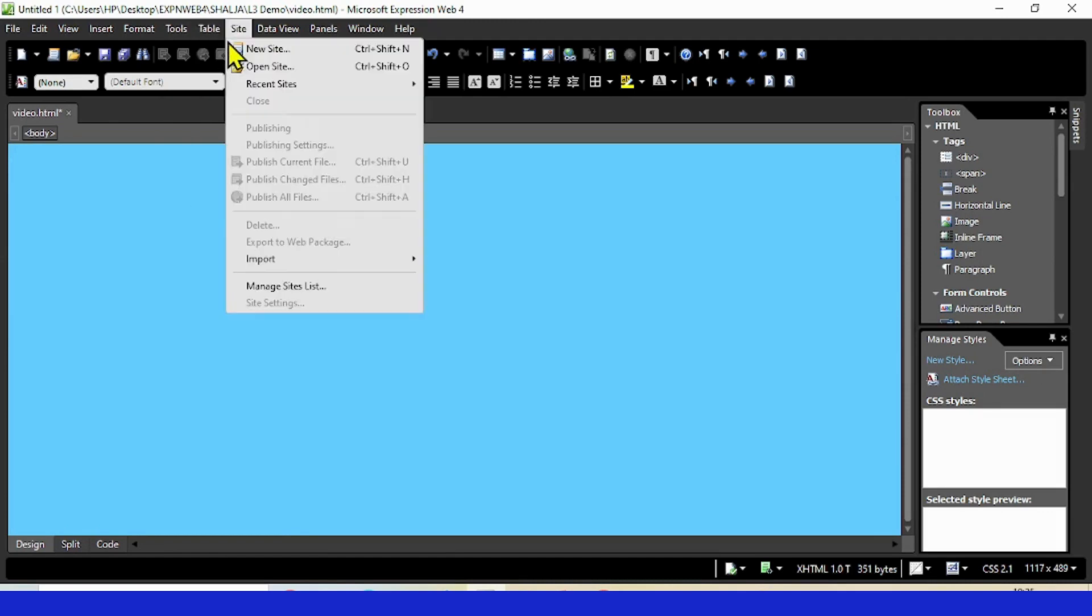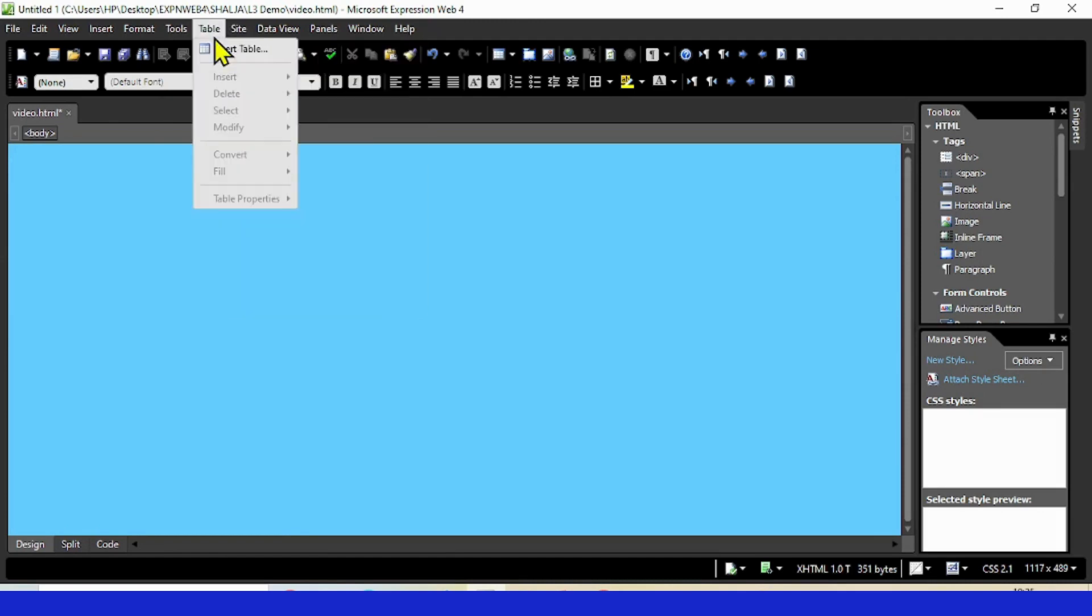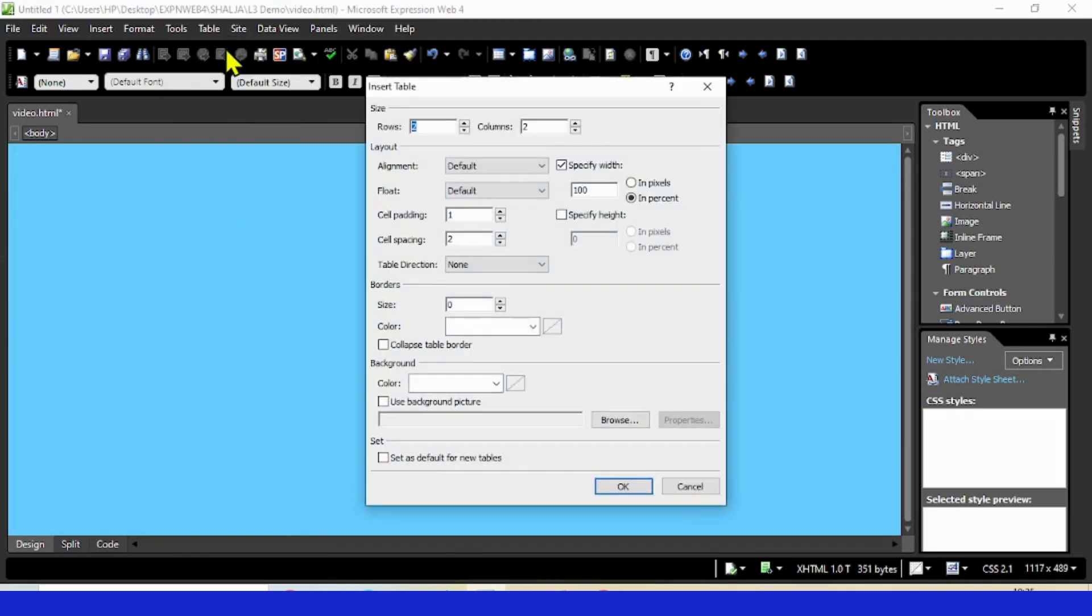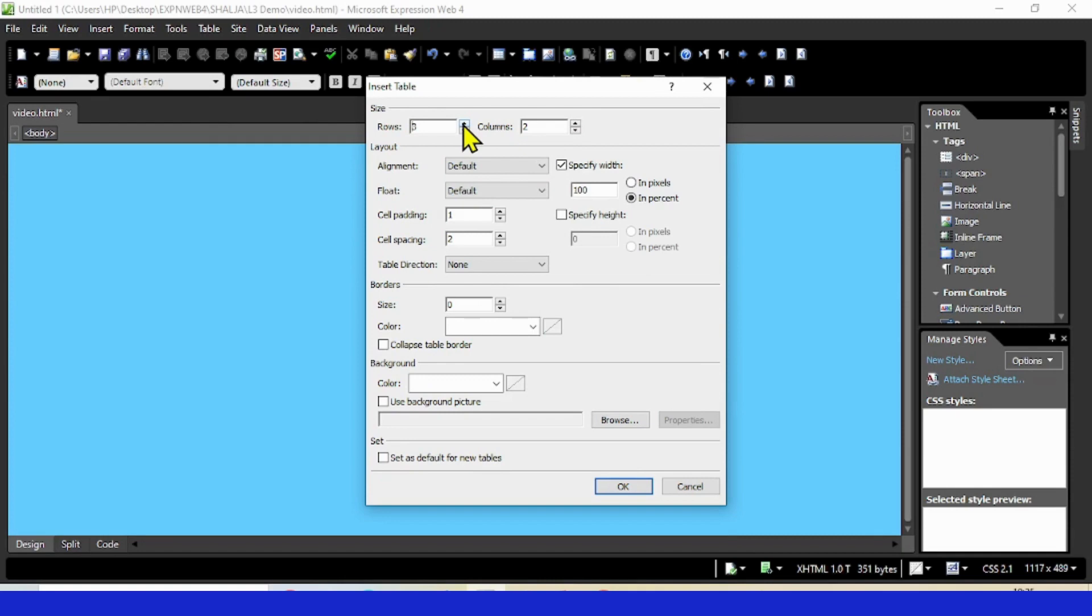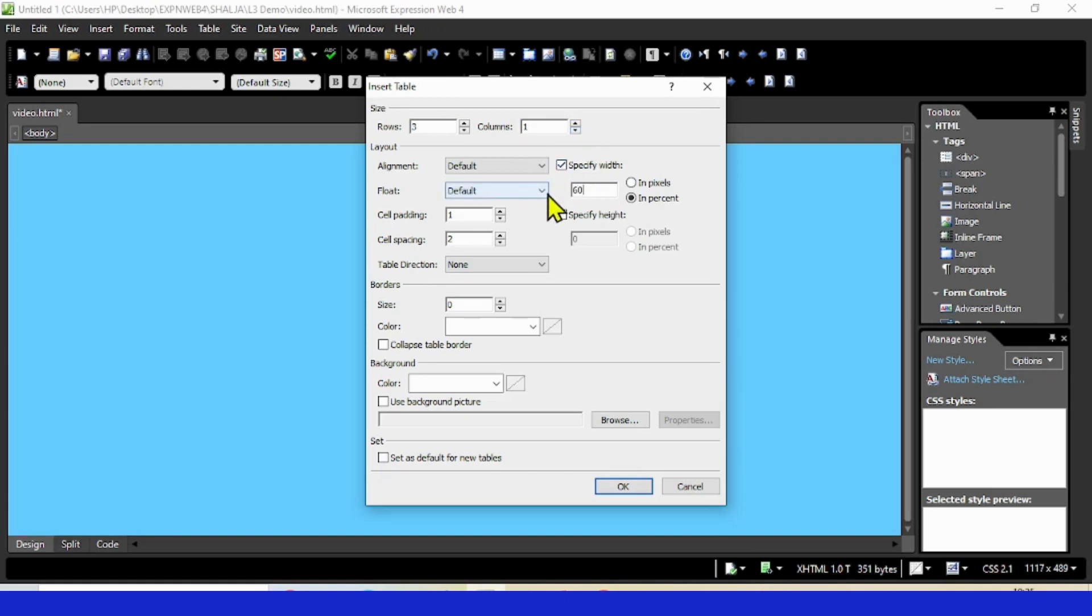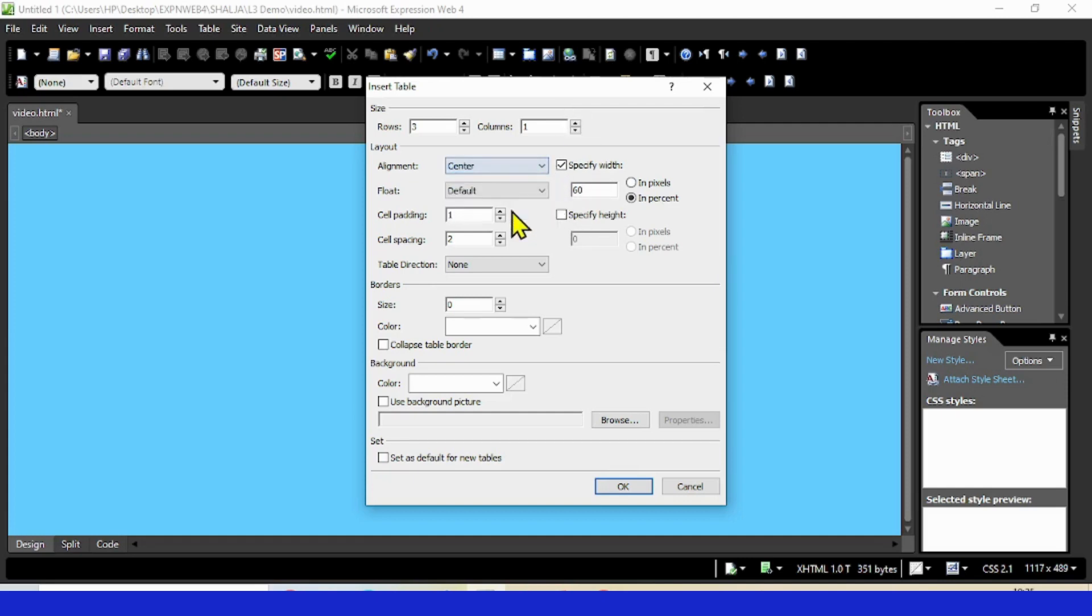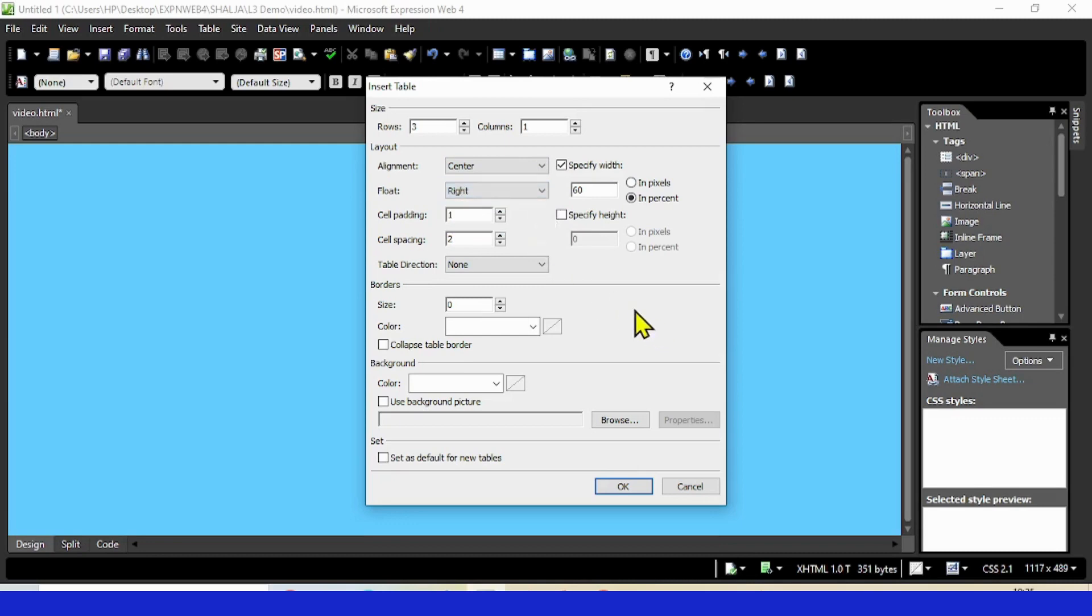Now I'll insert the table. You know very well how to insert a table from my previous lessons. Here are three rows I'm taking and a single column. I want to take the width of the table to be 60%, and alignment is center but floating is towards the right side.